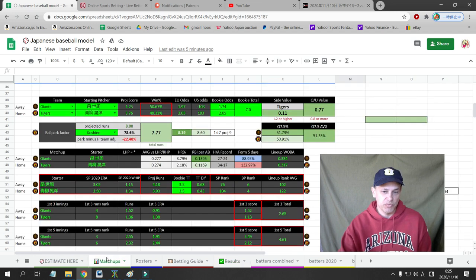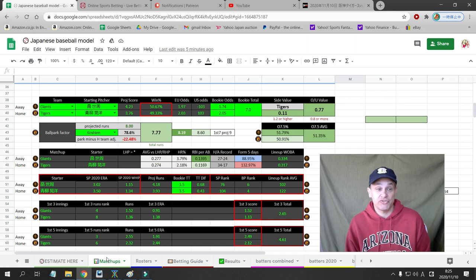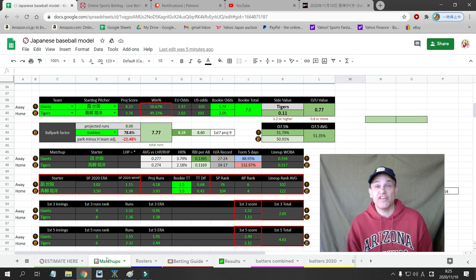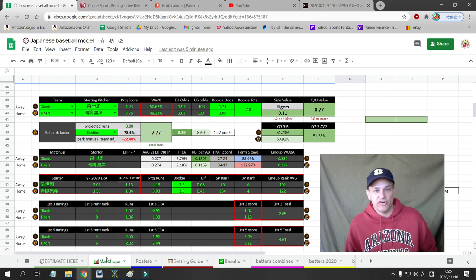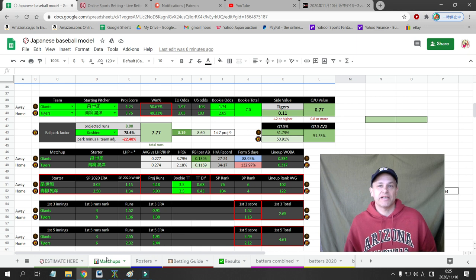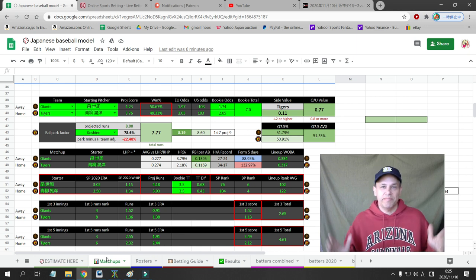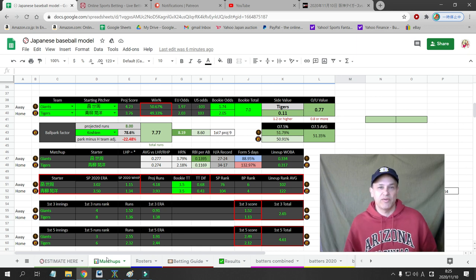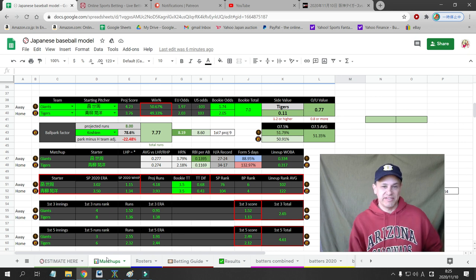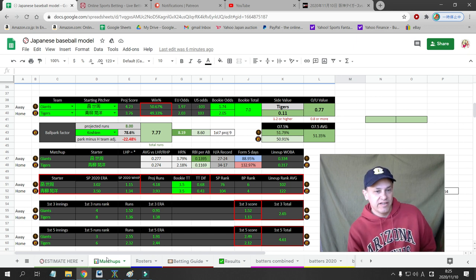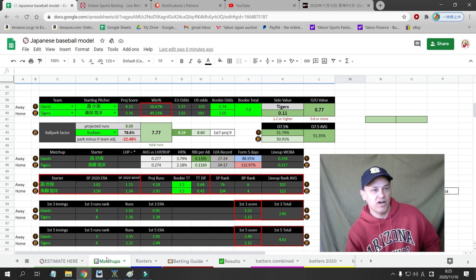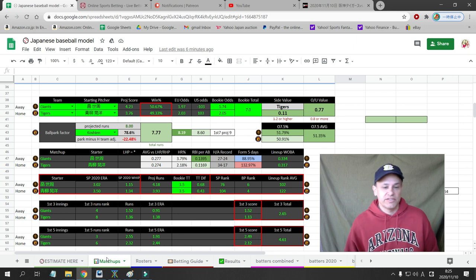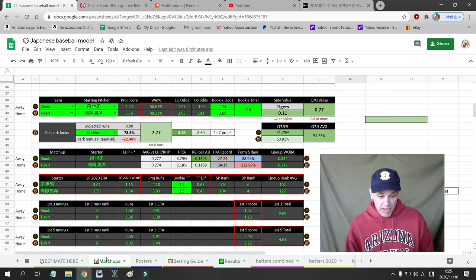Anyone will tell you in the sports betting industry that if you can be over 55%, that's really good. Anyone that tells you they're 60% or better are lying because it's virtually impossible in the long run to be 60% win percentage in sports betting. Nobody does it. 59% is considered really good. Anything over 55% is considered a winner. So we're doing really well.